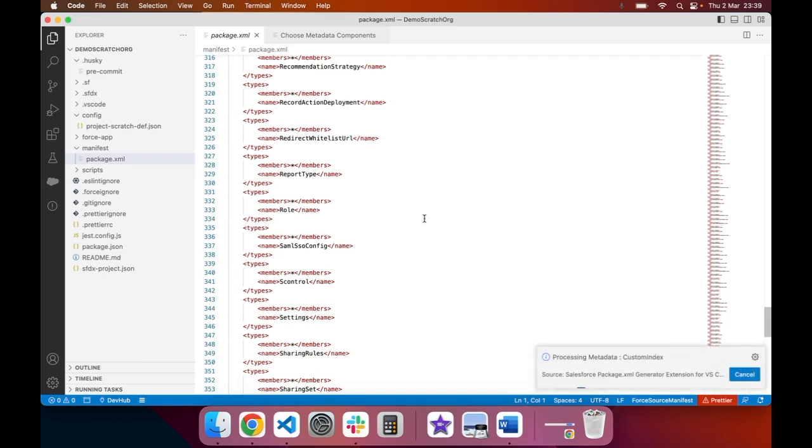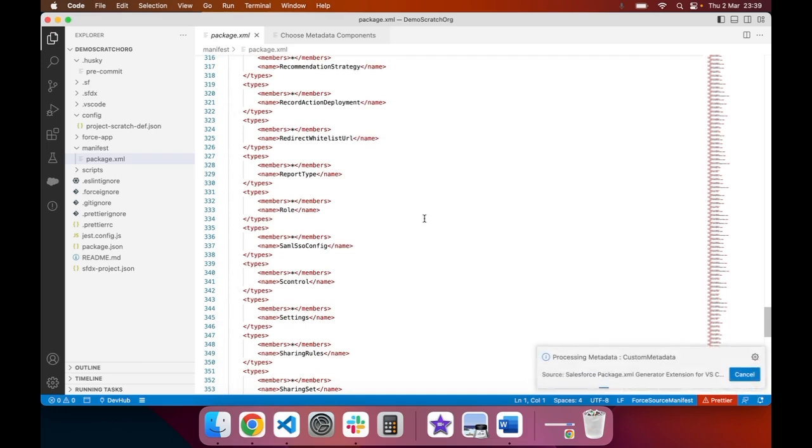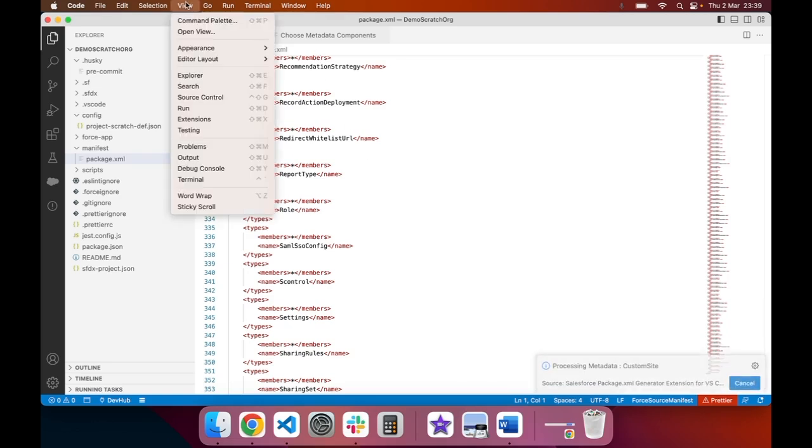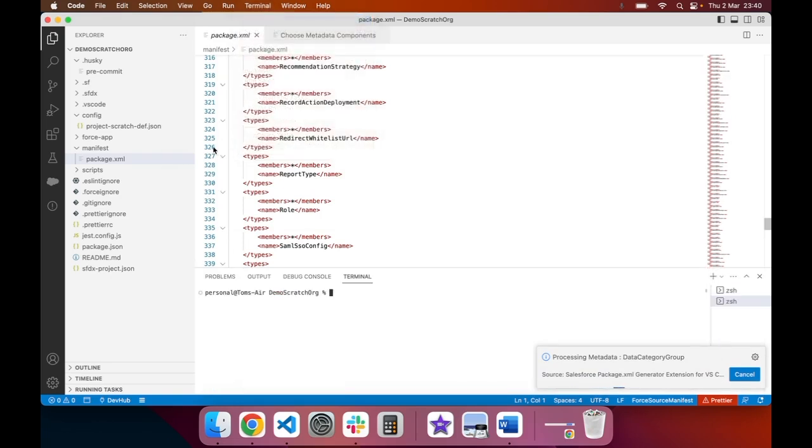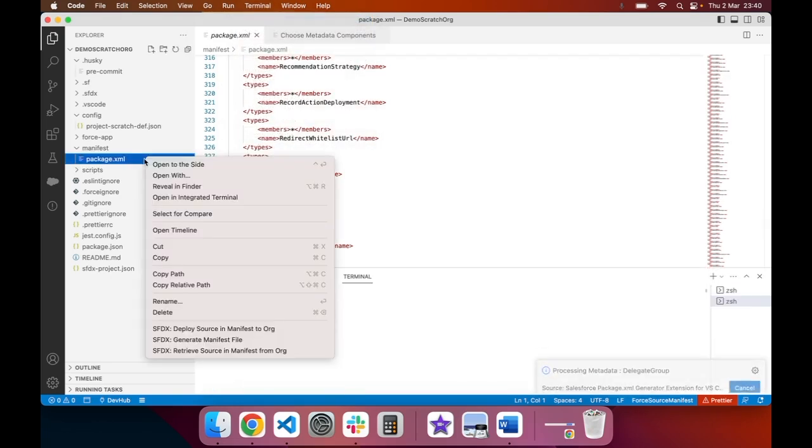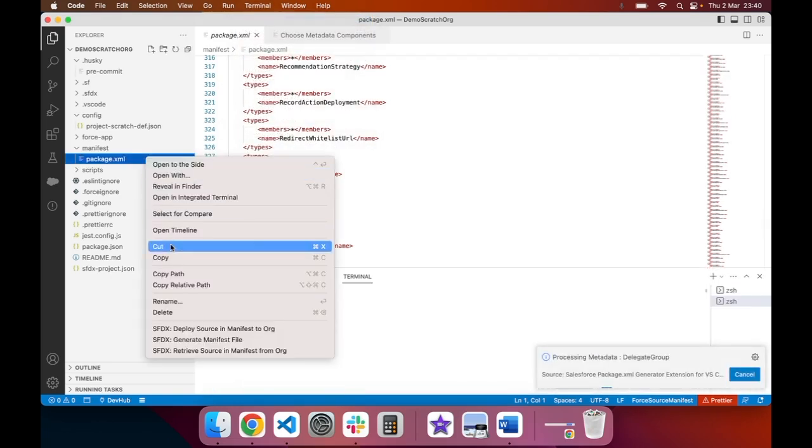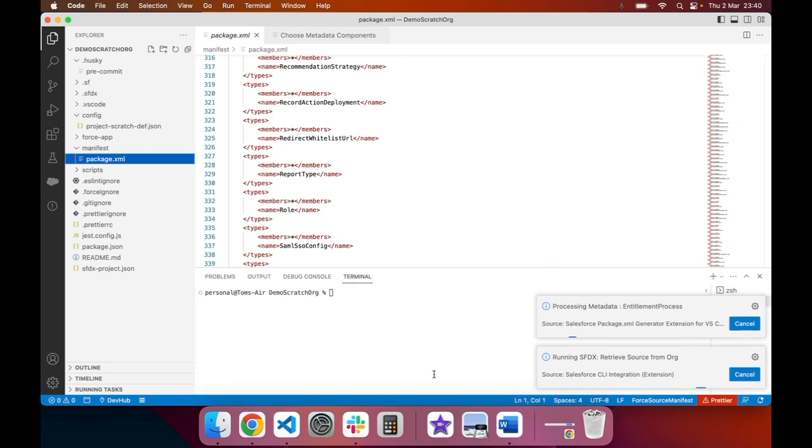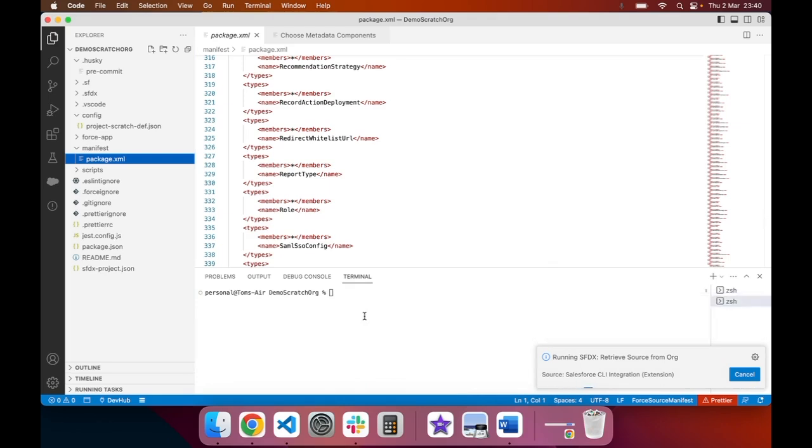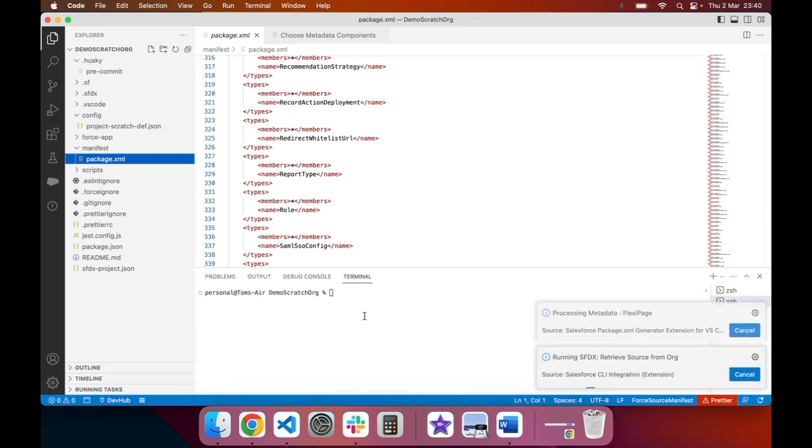Once your package.xml file has been built containing the metadata that you wish to deploy or retrieve, you can right-click on the file and retrieve source in manifest from org. That will then run a command which will bring all of the metadata into your project that you have specified in the package.